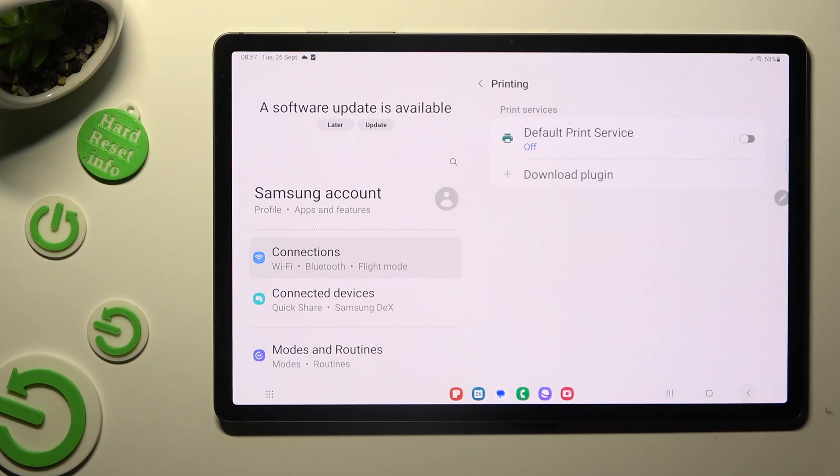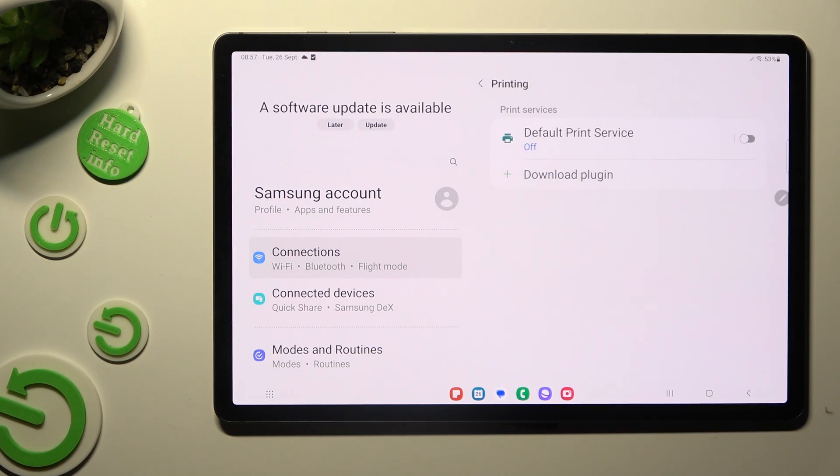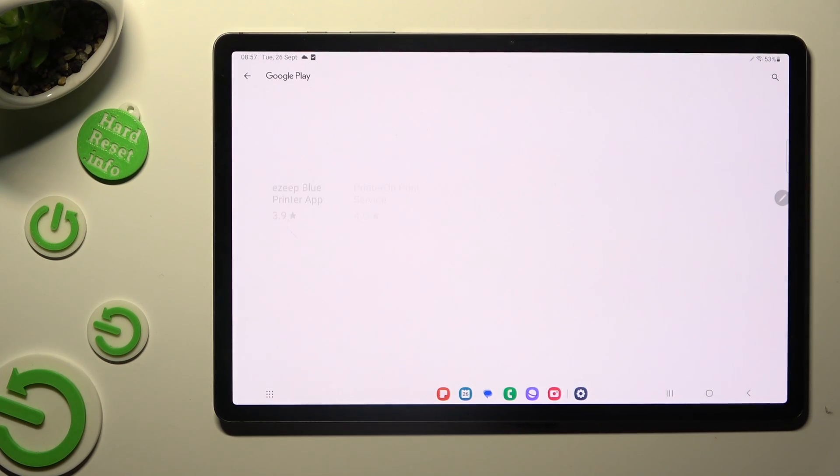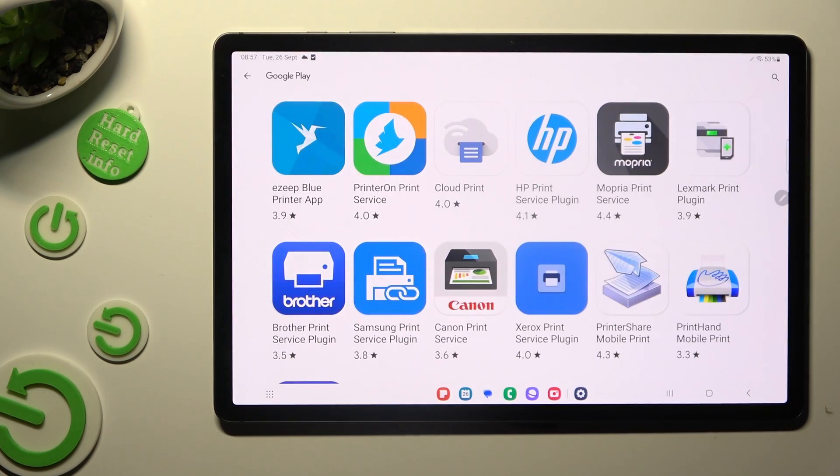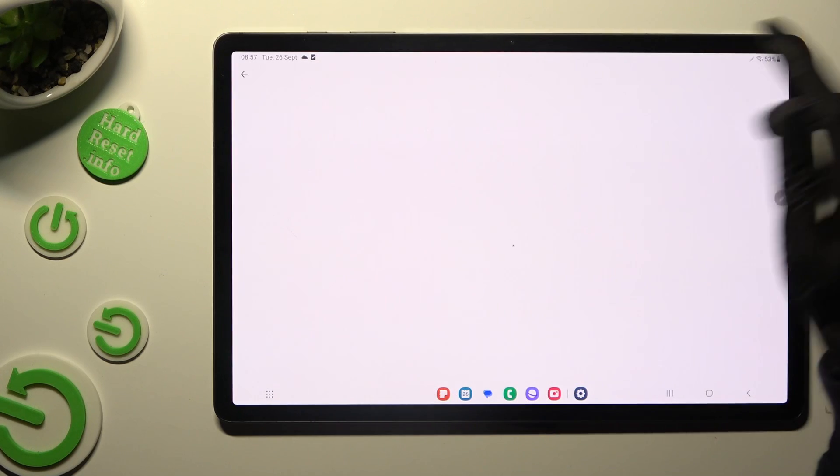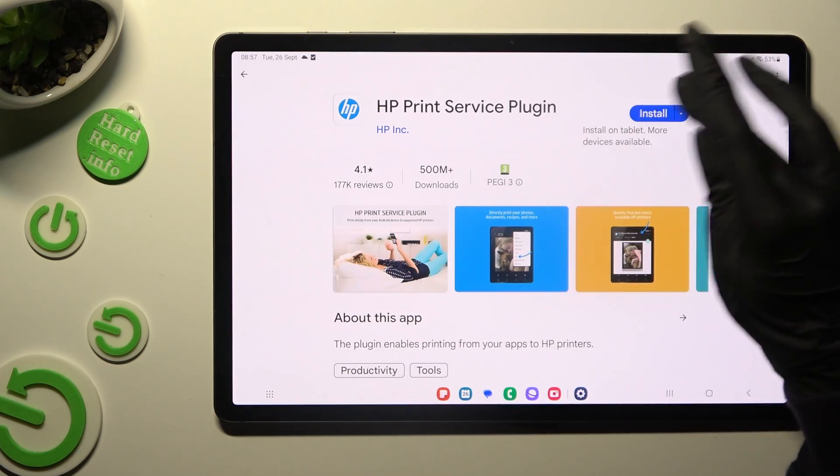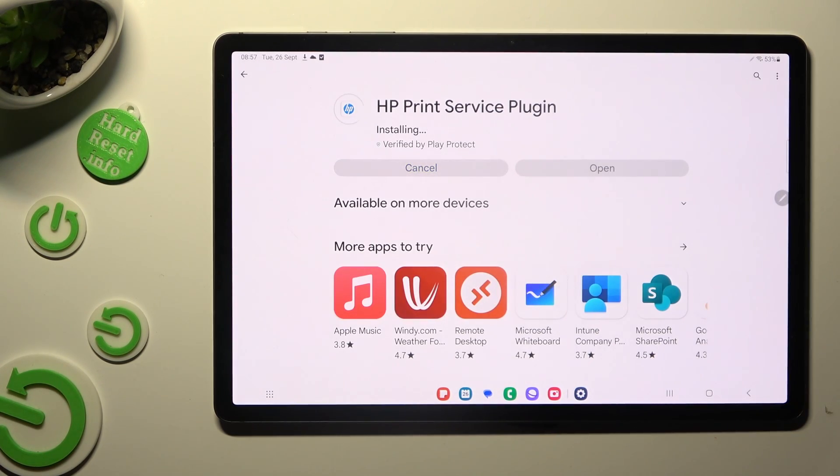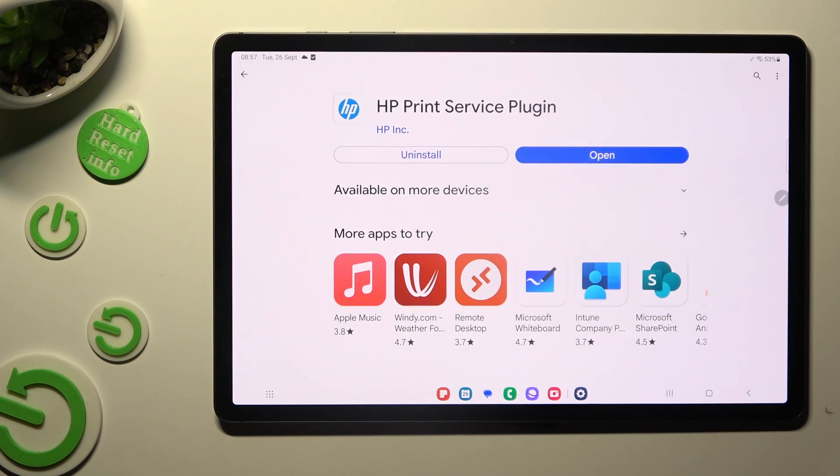Go back, select Download Plugin and get the best service for you. When it's ready, just go back to the same printing settings.